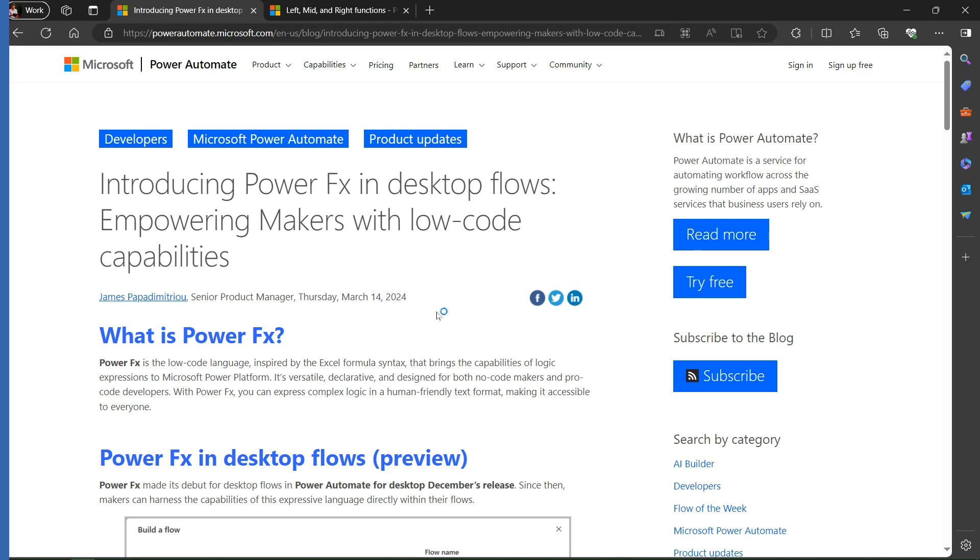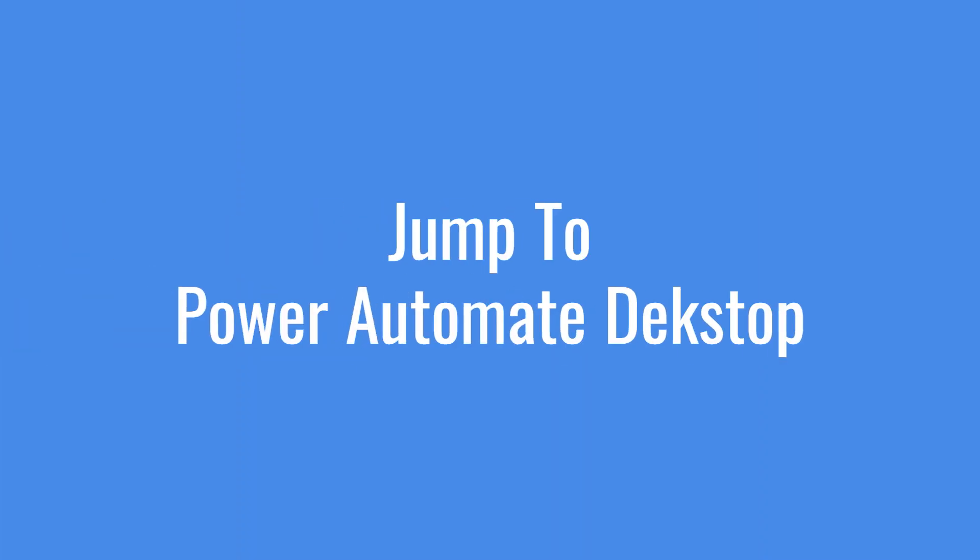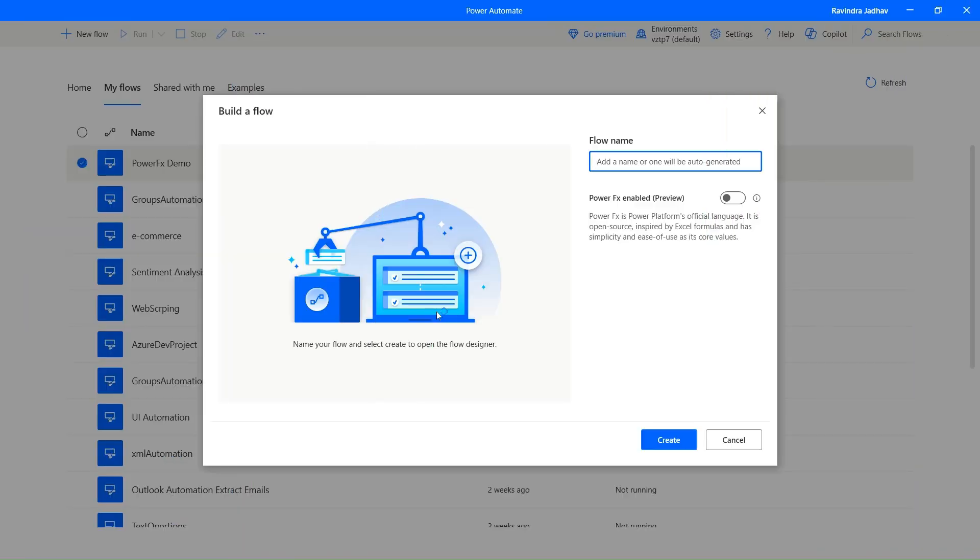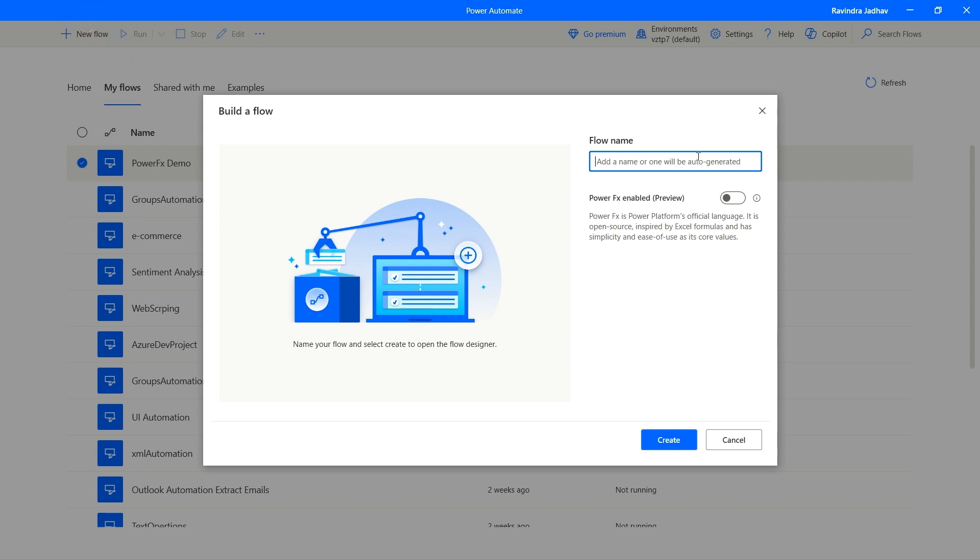So I just came to the desktop version. When you click on new flows, this window will arise here and here one function is called Power Fx enable. It is in preview.